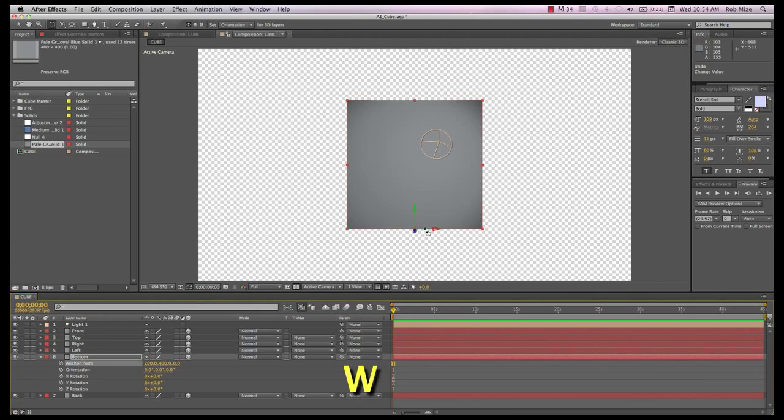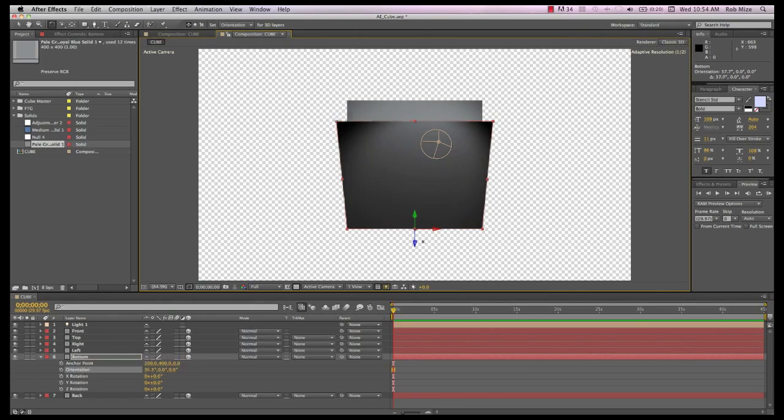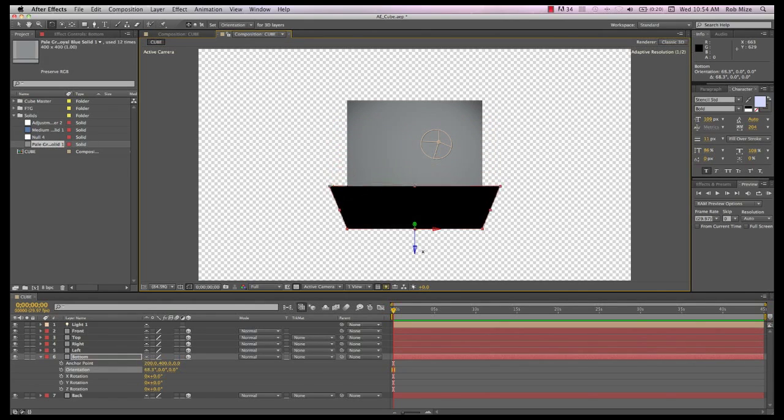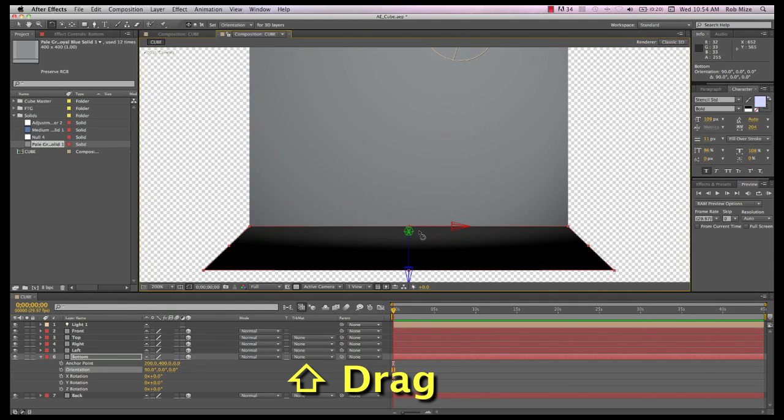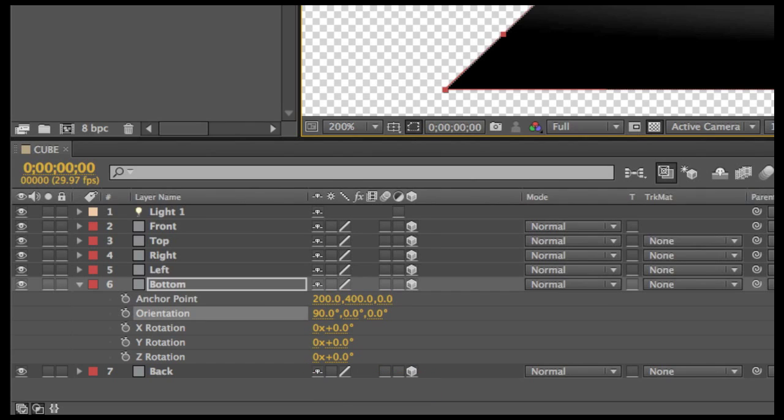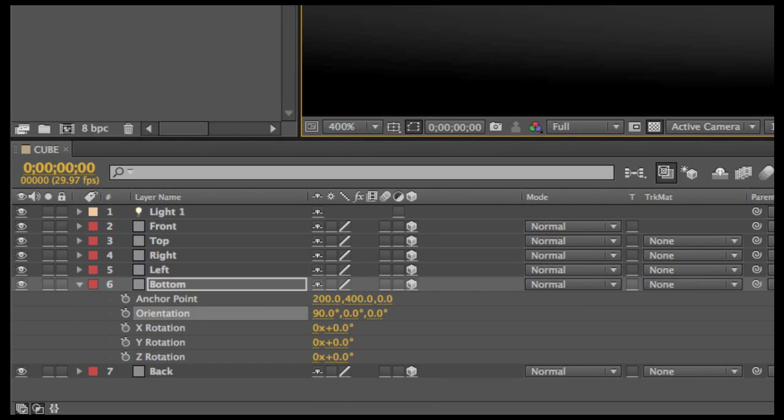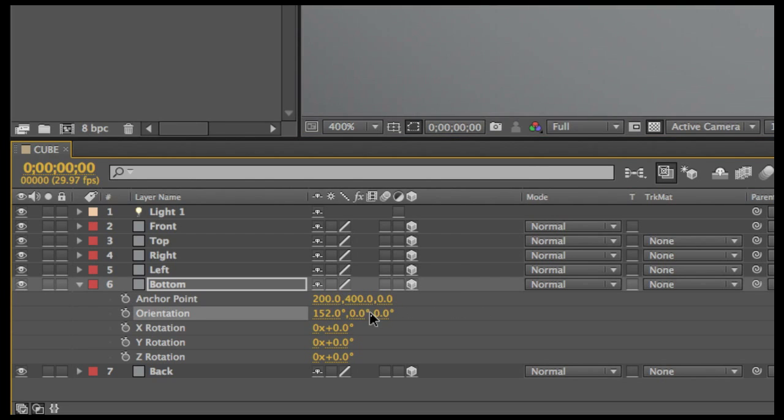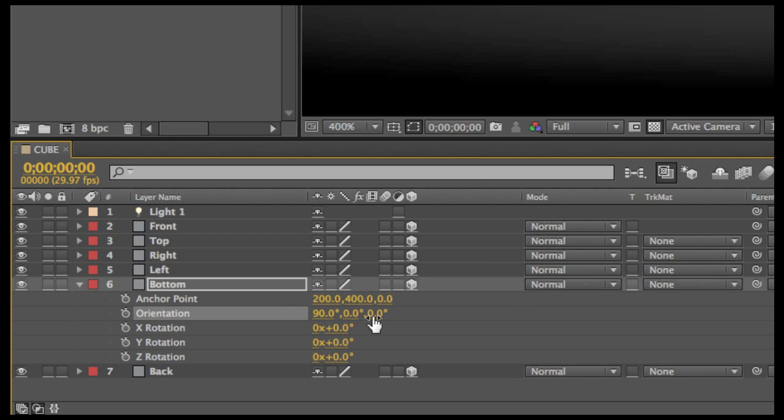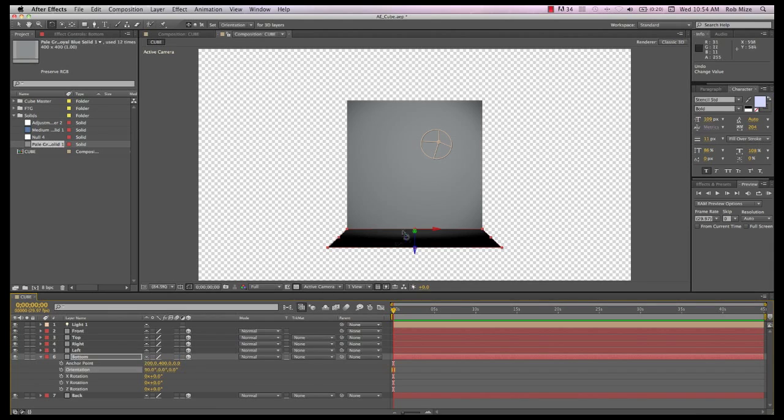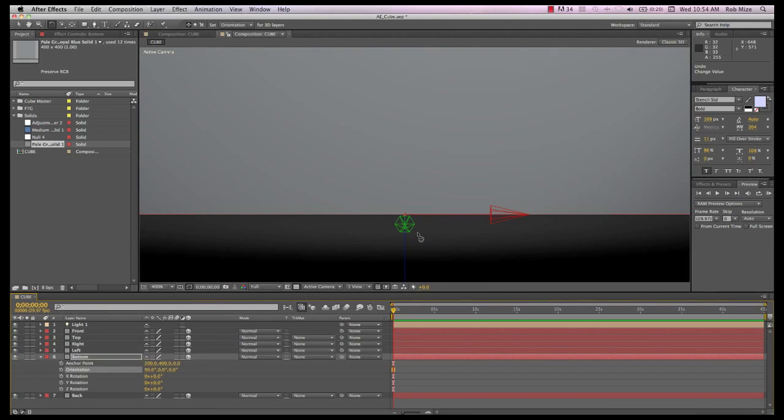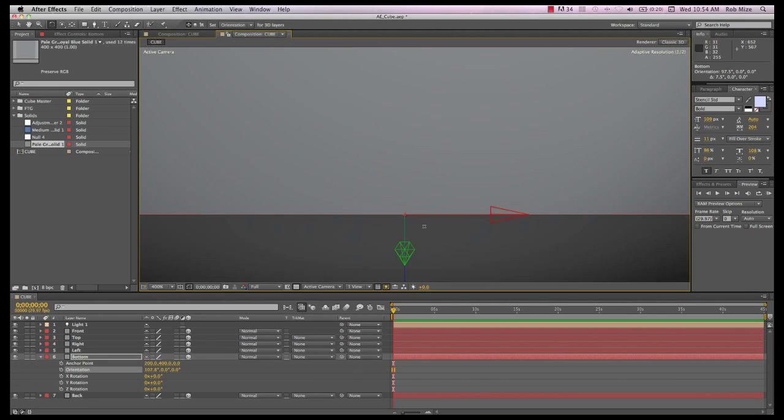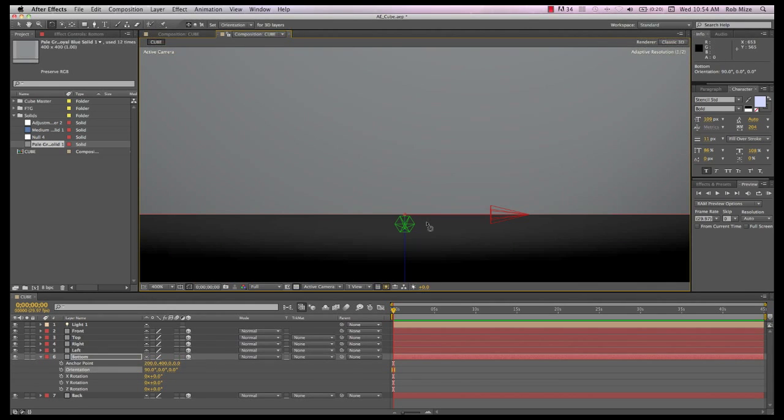Now use the W key to select the rotate tool. On the X axis, rotate this bottom side down, holding down Shift as you do so, and it will snap into place at 90 degrees. You could just adjust the orient X axis to 90 degrees, but we'll use the rotate tool. Notice that the rotation occurs at the anchor point, so the bottom side winds up exactly positioned at a 90 degree angle at the bottom of the back side.